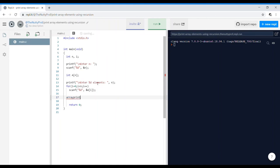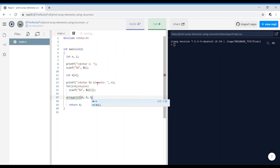Now we're going to print these array elements by using a recursive function call. So first I'm going to pass the array name a, I'm going to pass the first location 0, and I'm going to pass the size of the array n as the parameters.